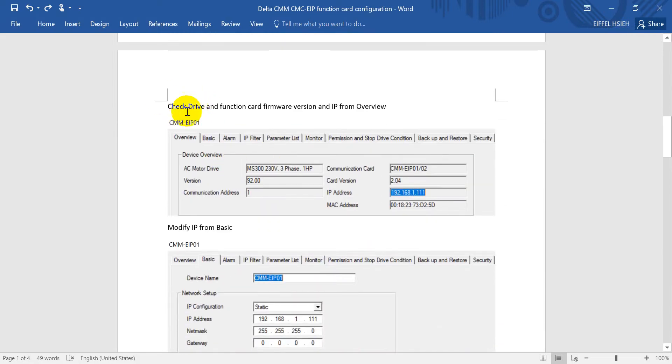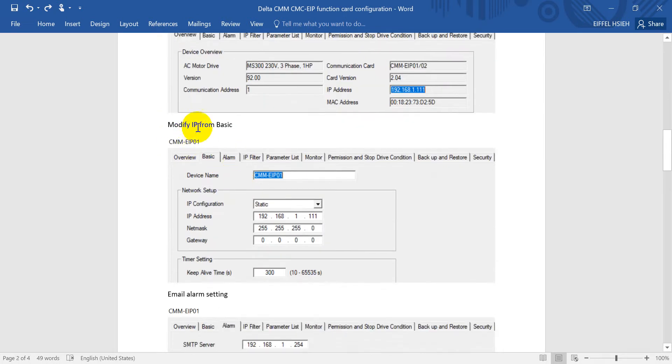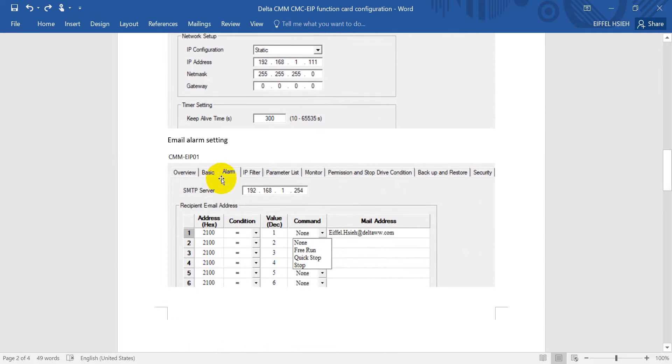After that, you can check the basic information of your drive and function card, the firmware version and the IP address from overview. After that, you can check or modify the IP address from basic, and you can also change the name.